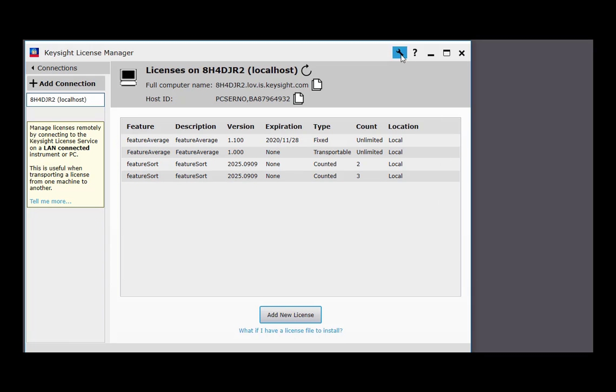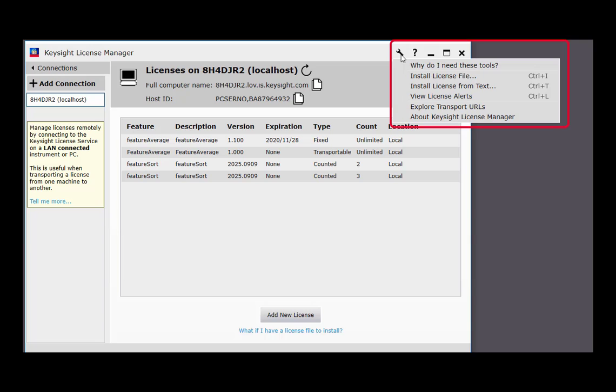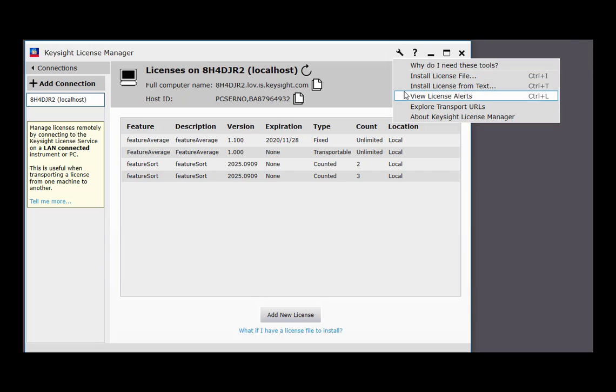This Tools menu contains several useful functions, including installation from a license file and from text.